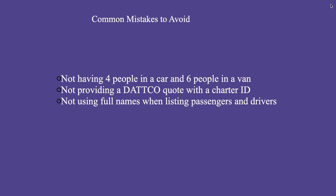I also want to discuss the common mistakes that are made when requesting a DATTCO bus or car rental. These include not grouping a minimum of four people to a car and six people to a van without communicating the reason why to the funding staff, not providing DATTCO quotes with a charter ID. This occurs when you actually book the bus. And lastly, not using full names when completing a driver and passengers list.